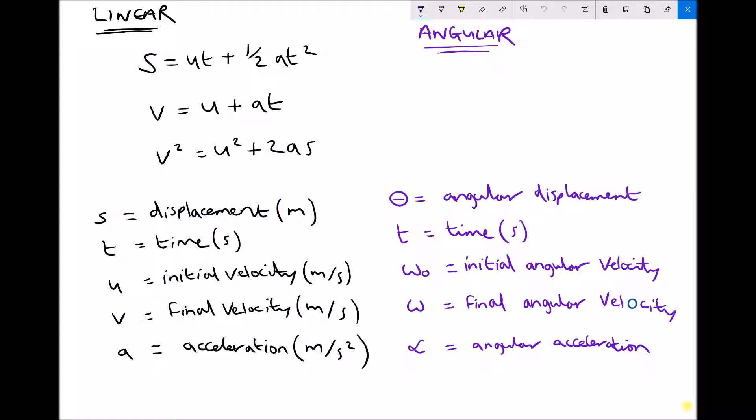We've got s equals ut plus a half at squared, v equals u plus at, and v squared equals u squared plus 2as. Beneath that, I've listed what each of those variables represent. So s is displacement, measured in meters; t is time, measured in seconds; u and v are velocities, where u is initial velocity and v is final velocity, both measured in meters per second. And finally, we have a, which is acceleration in meters per second squared.